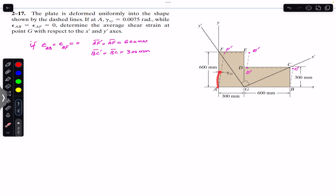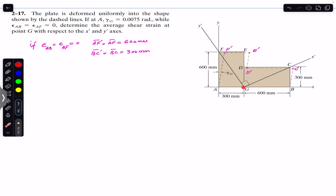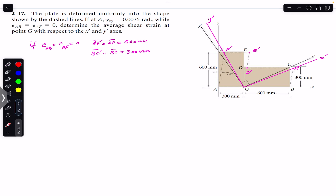After the shear strain of 0.0075 radians, the distorted shape of the body is represented by the dashed lines: AF'-E'-D'-C'-B. We are asked to find the shear strain at point G with respect to the x' and y' axes. After distortion, we draw the new axes at G — the pink line represents the new x', and this will be the new y'. The angle gamma x'y' is the sum of the two angle changes.